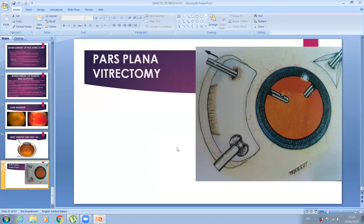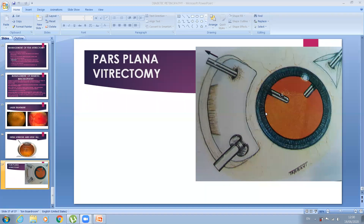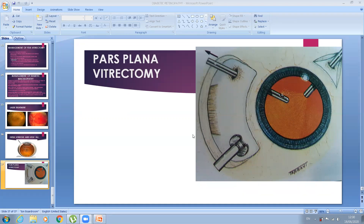In pars plana vitrectomy there are three ports: one with a retractor, one with a small cutter to cut and aspirate the vitreous, one with a light source for visualization, and an inflow port to maintain intraocular pressure and keep the eyeball shape. This is the three-port pars plana vitrectomy as part of the treatment for proliferative diabetic retinopathy.